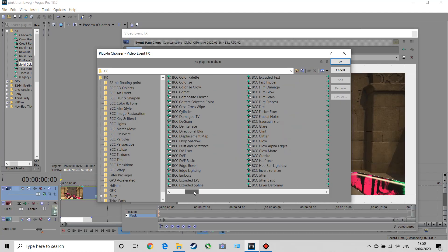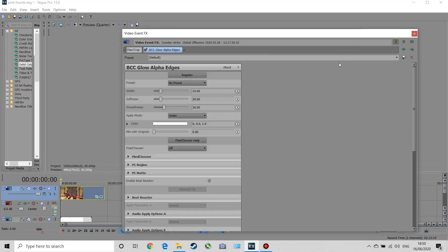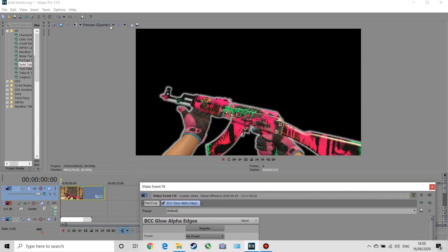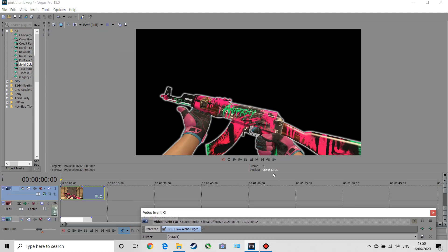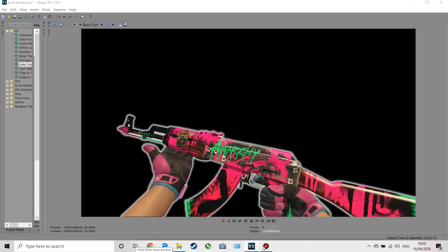Now just to take this one step further, if you do have plugins I suggest using the Alpha Edges Glow effect from BCC — I'll put a link in the description for these plugins. This is just the default setting and I'm going to leave it on this for now, but look how amazing that looks — it really looks sick. I definitely suggest downloading these plugins so you can get these nice glowing edges.